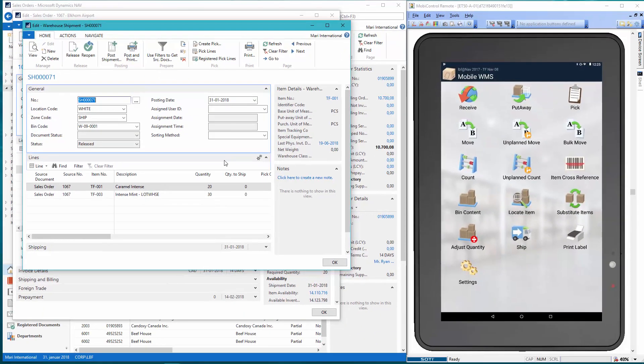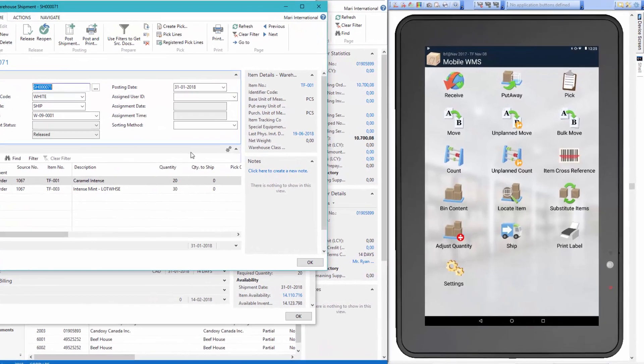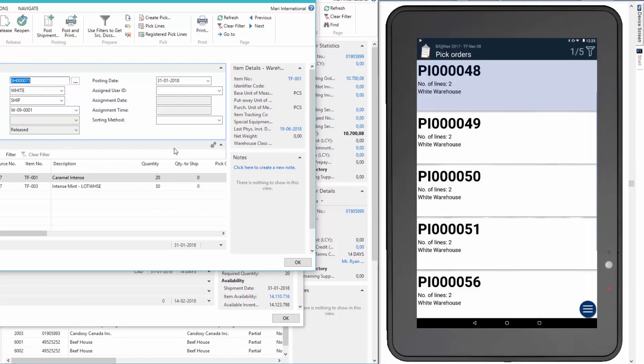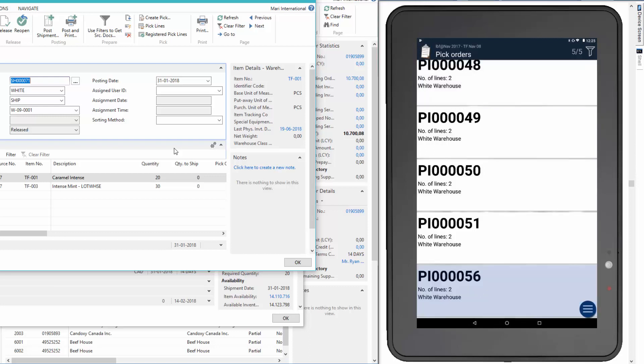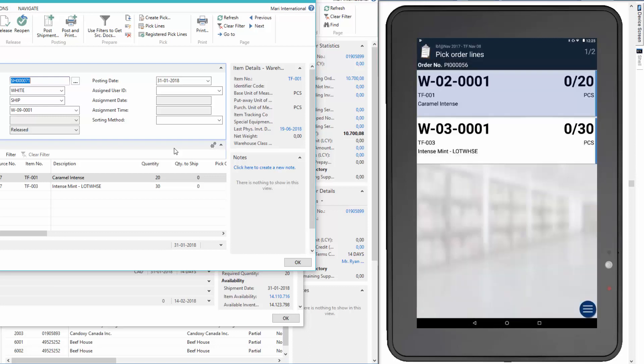So now we can take the role of the warehouse worker and begin the picking process in the warehouse. With our picking trolley we can now go to the bins and start the registrations. We'll go to the mobile device and select the picking functionality and we have a list of orders. We'll go to the order that we created, number 56 at the bottom. And here we have the order lines.